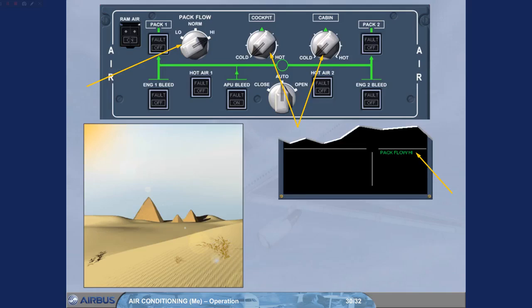Once airborne, the pack flow selector should be returned to normal, and the temperature selectors adjusted as required.